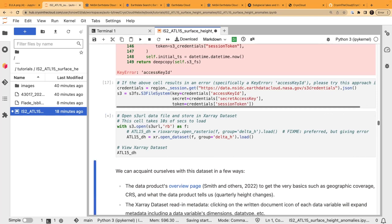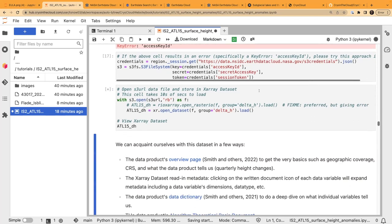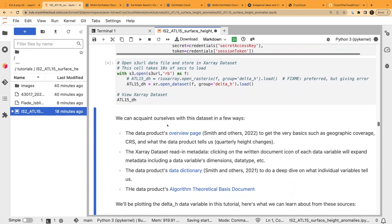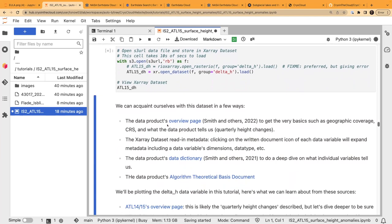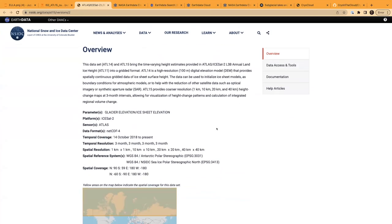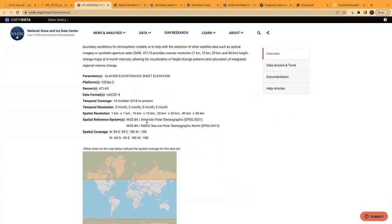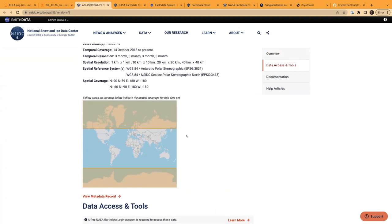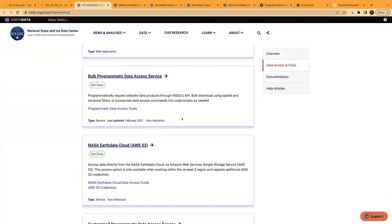We're using that S3 URL and opening it with the S3 library as an xarray dataset. Once loaded, there are multiple ways to acquaint ourselves with this data product: the overview page gives basic information — CRS, resolution, spatial extent — and all the links to download from NSIDC. But we are streaming, so we don't need to download.